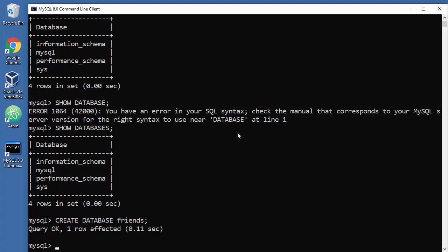Create database stamps, because I started collecting stamps not because I especially like them but because of monetary value. I can resell it on websites.